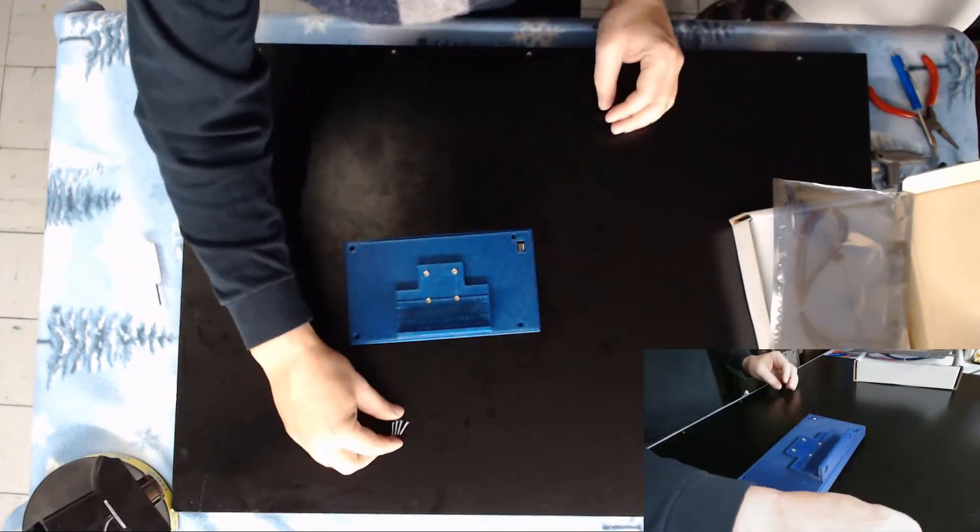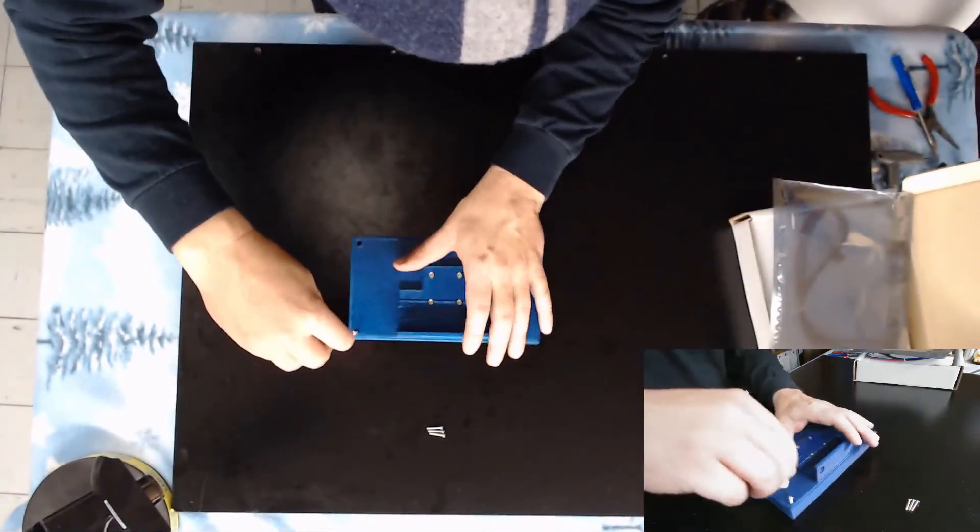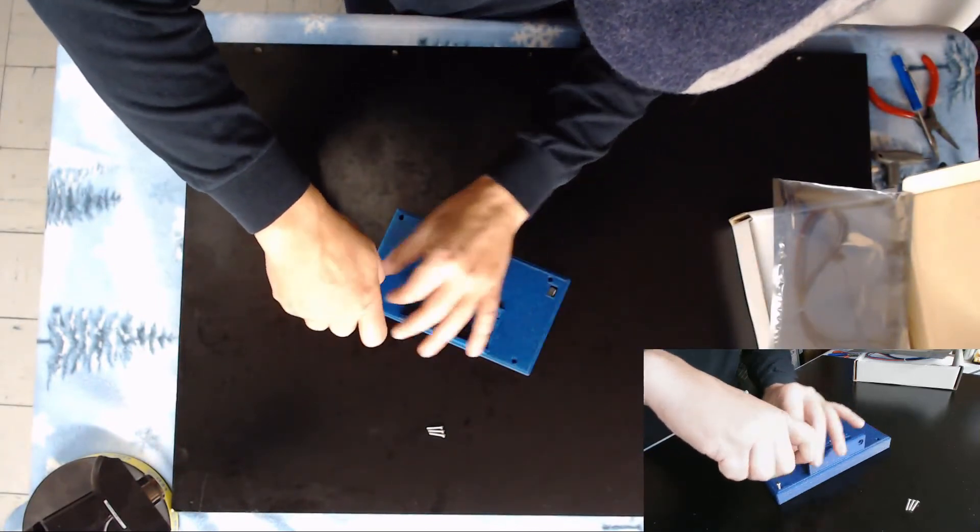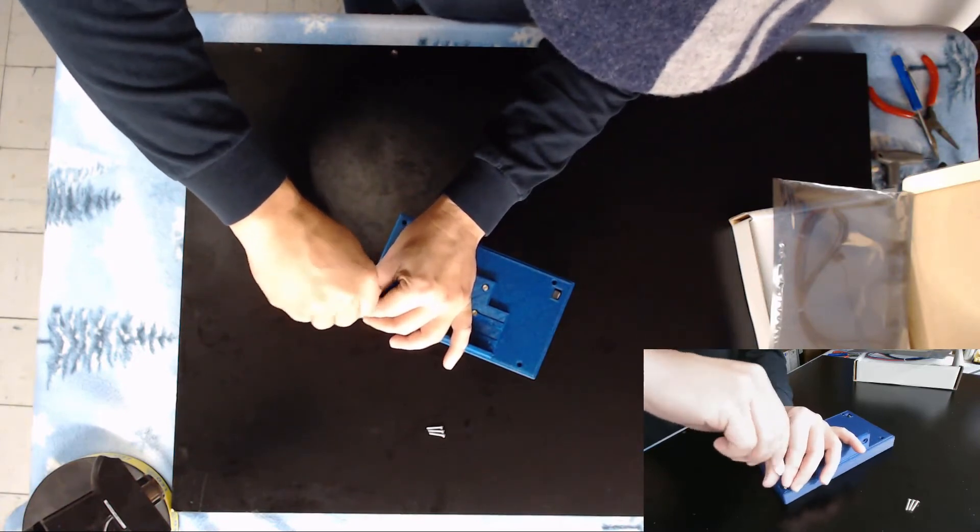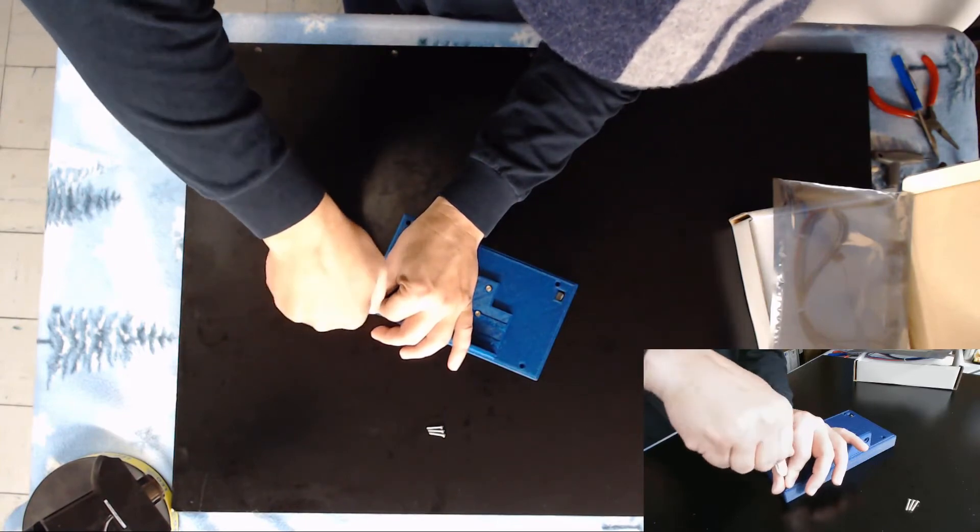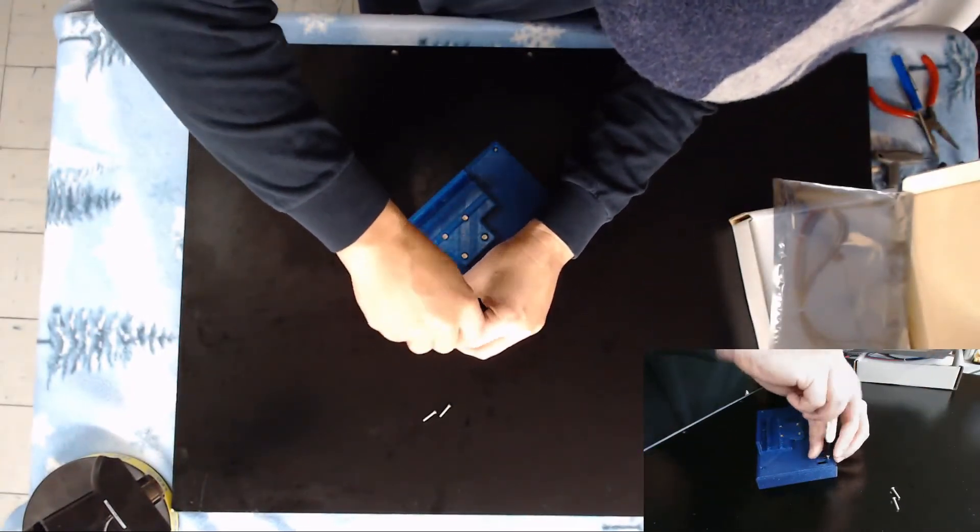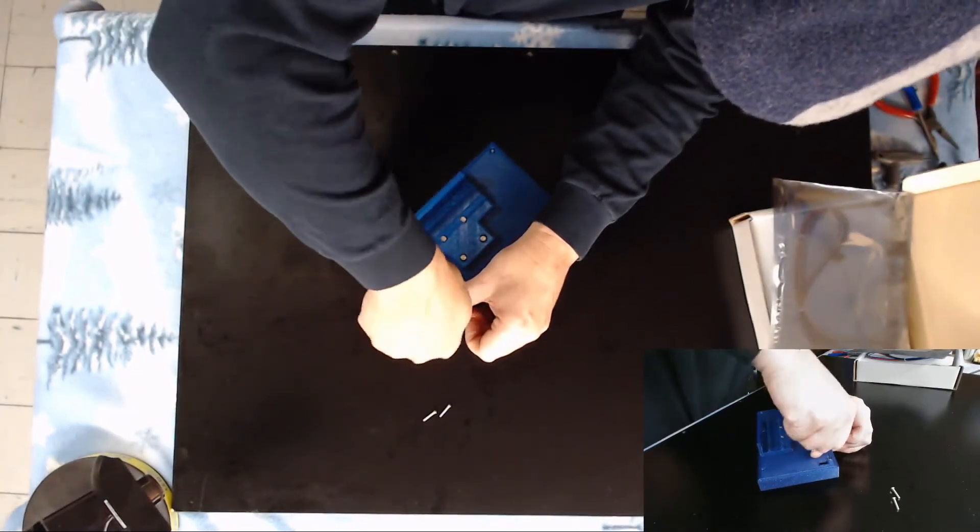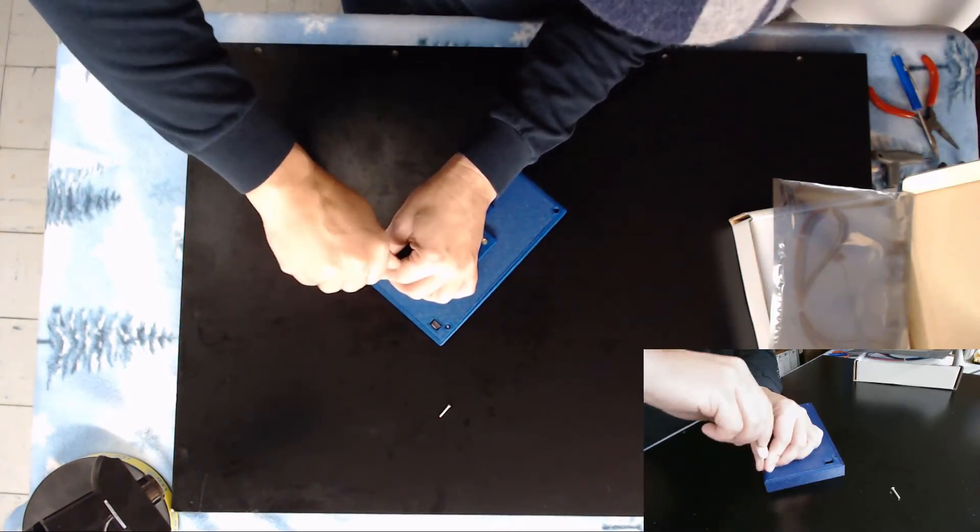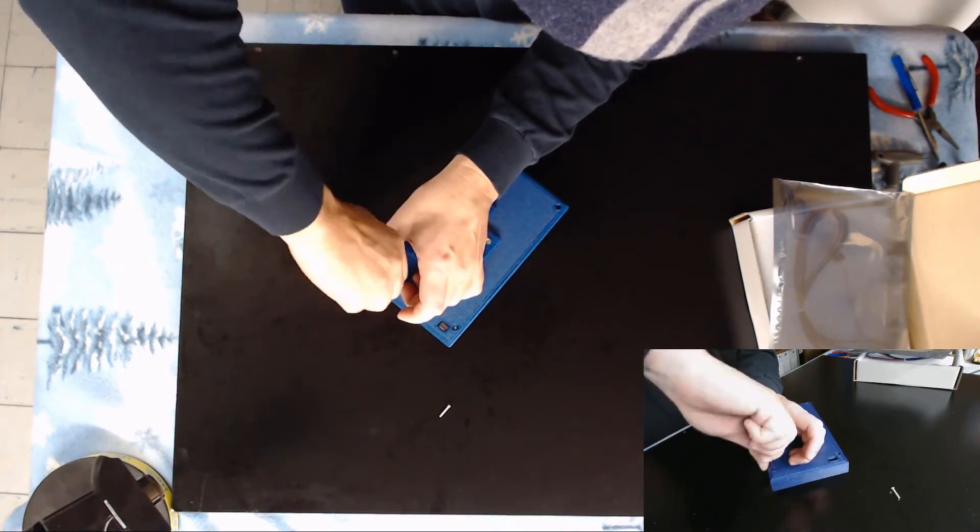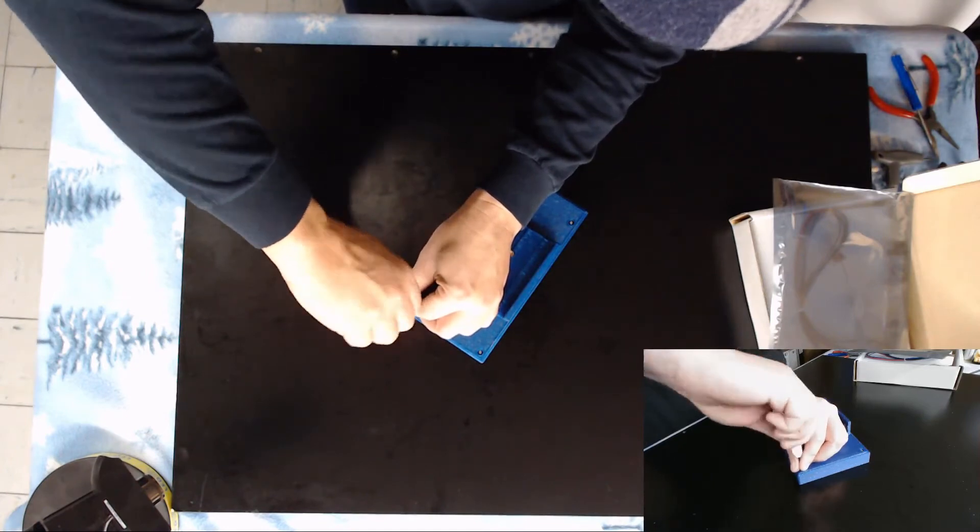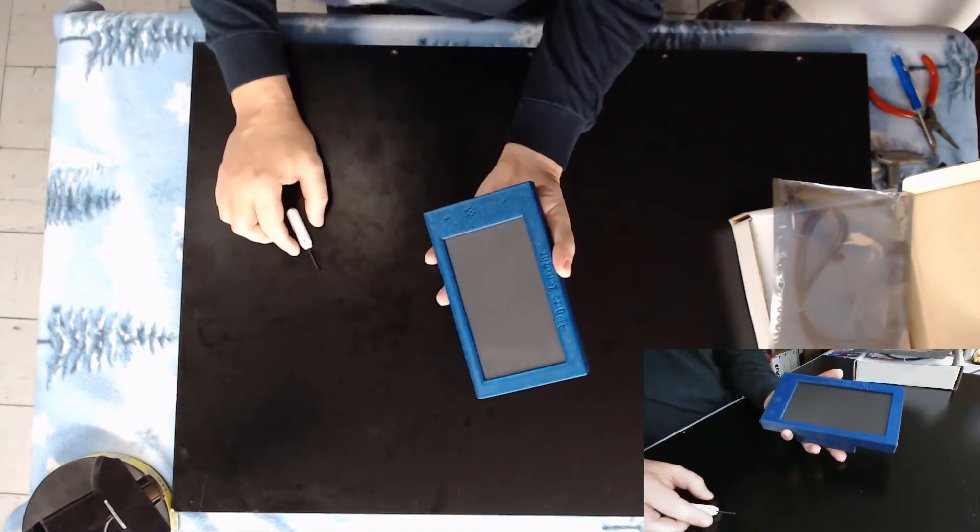All that's left to do just to be sure it stays together is go ahead and put in our four 16mm metric 3 screws. There we go.